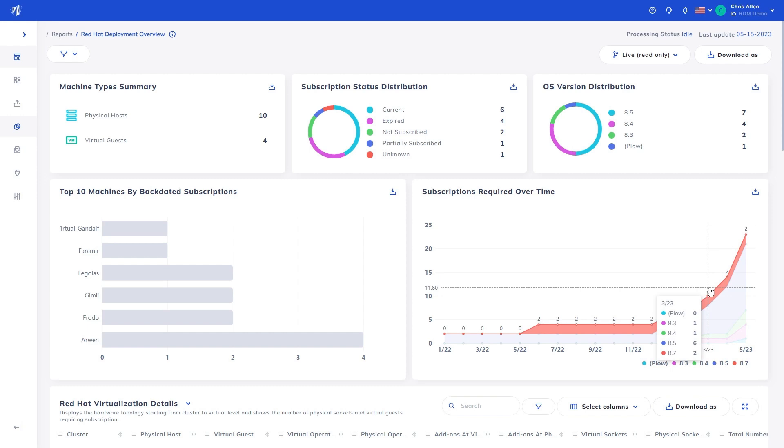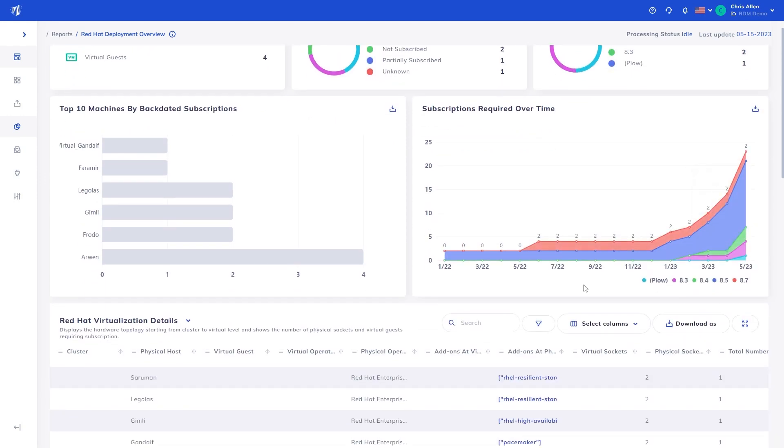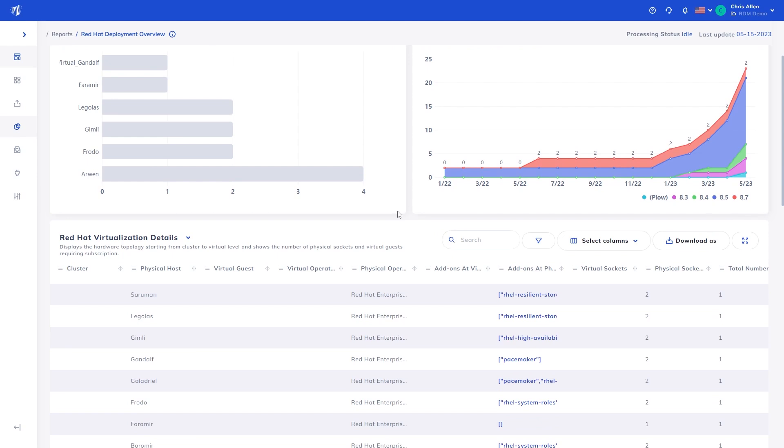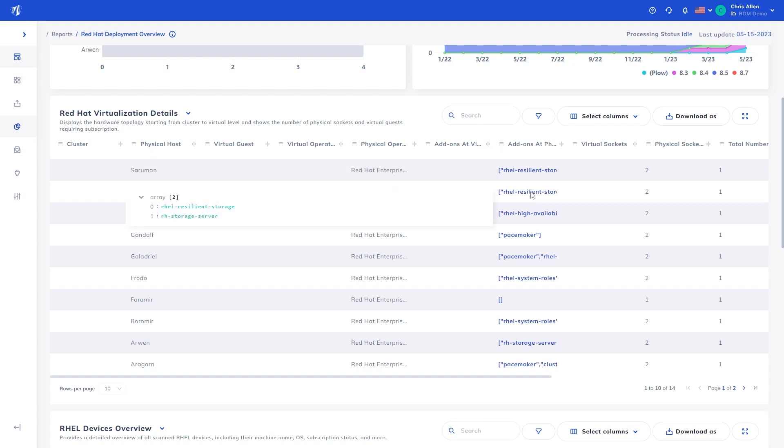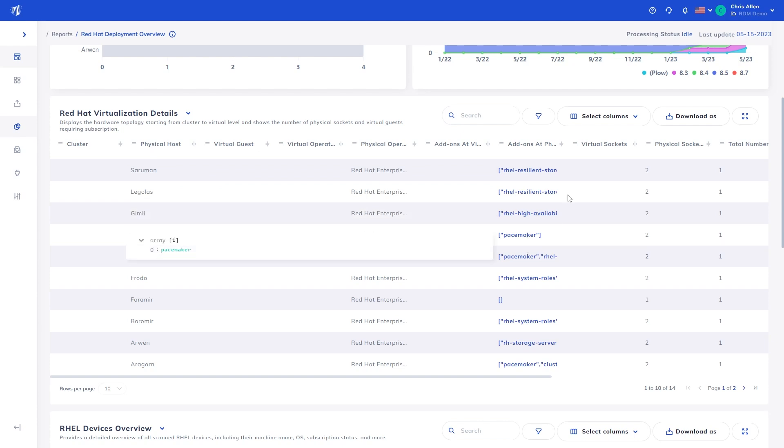The Red Hat virtualization table displays the hardware topology from cluster to virtual level, showing device relationships along with the relevant socket counts requiring subscriptions. Additionally, we flag any detected add-ons which require licensing.